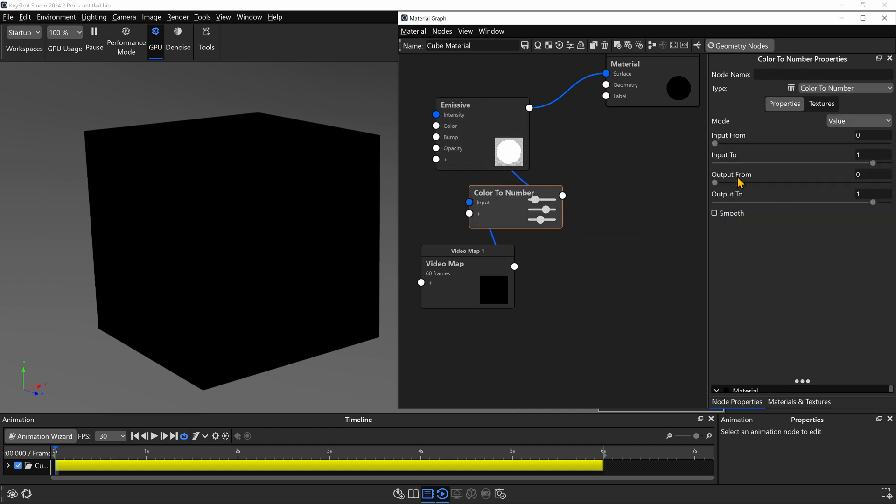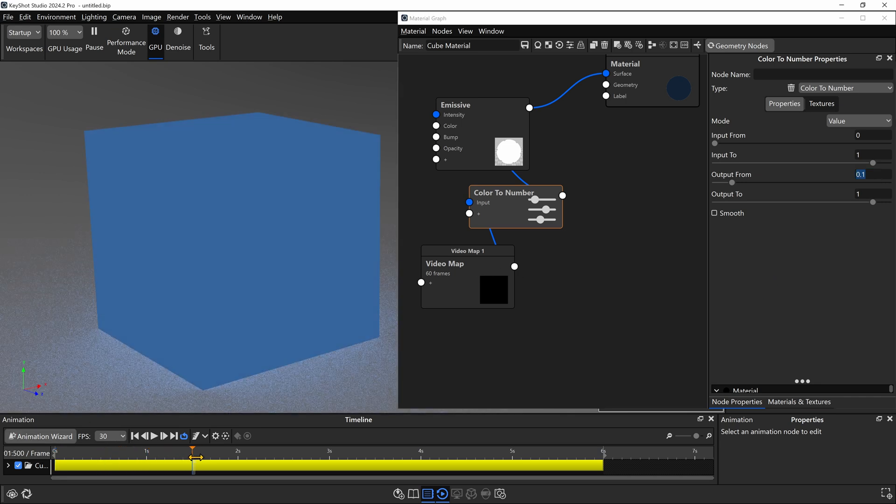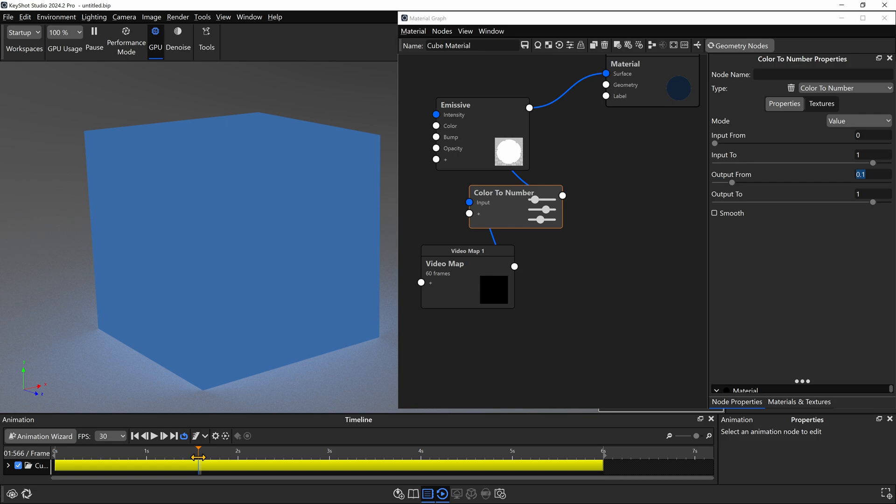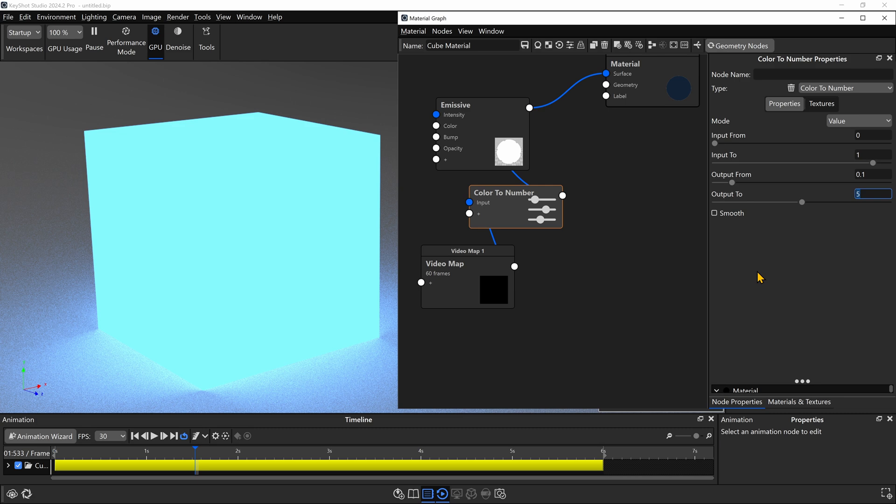And in here we have an output from and an output to. These act as limiters, if that makes sense to you. We can take our output from, which is zero. This represents our black values we're getting. If I type in 0.1, I can limit it so it doesn't go to pure black. It just gets fairly dark. If I go all the way to when our light is brightest, let's say I want it to go beyond this value of one, I can type an output to of like, say five, and now it gets much, much brighter.